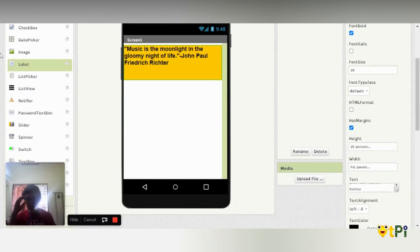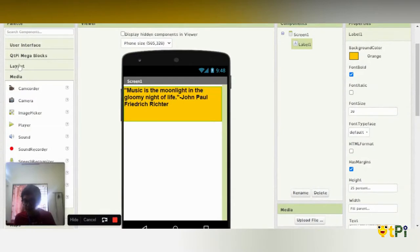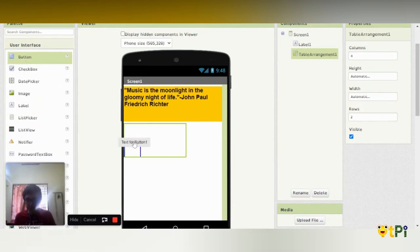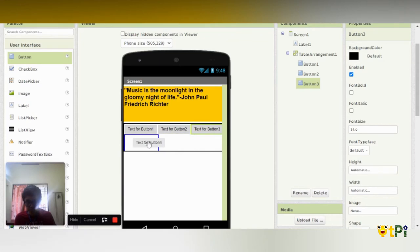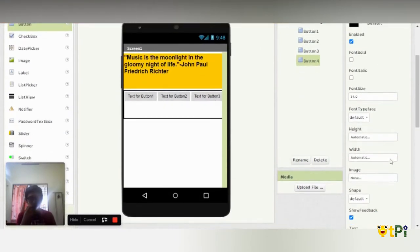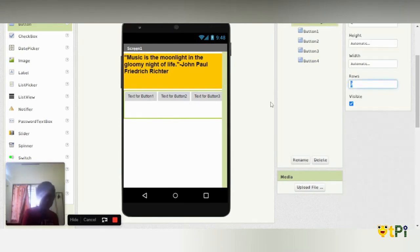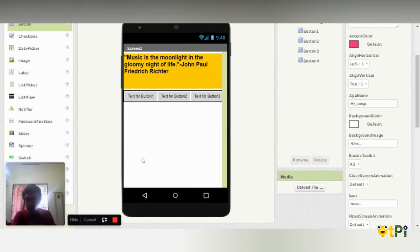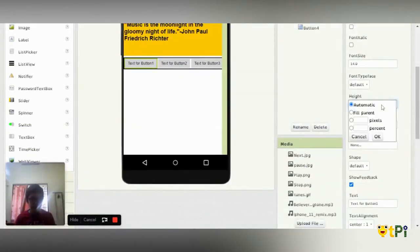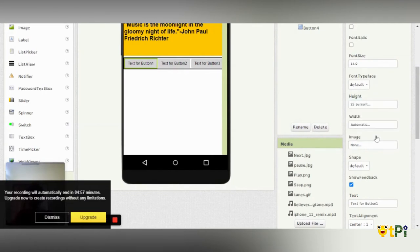Then I'm going to add a table arrangement, which is under layout. I'm going to change the columns to four, and then I'm going to add four buttons. Then I'm going to change the rows, and I'm going to change the height and width of every button.